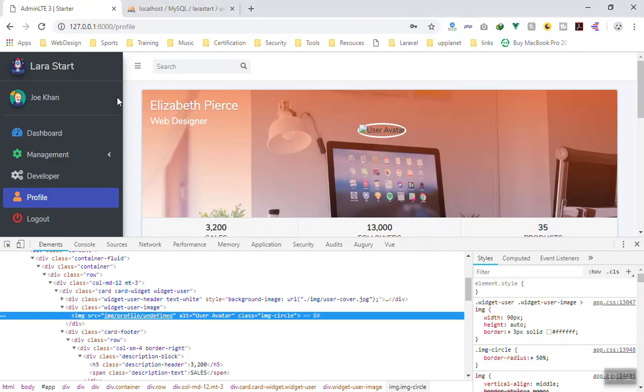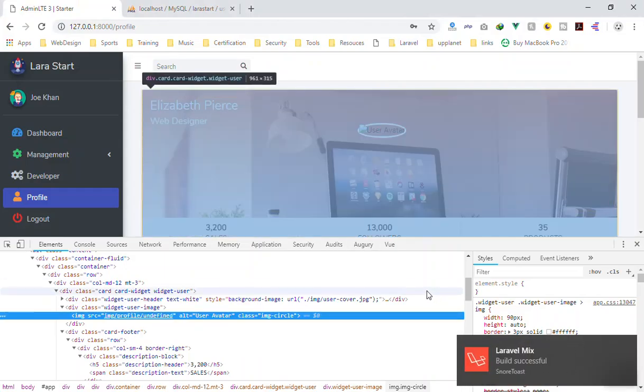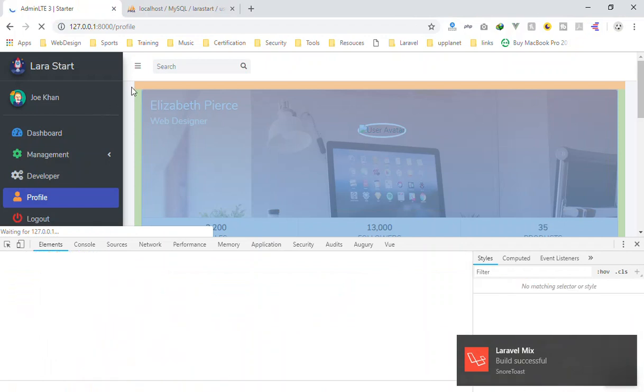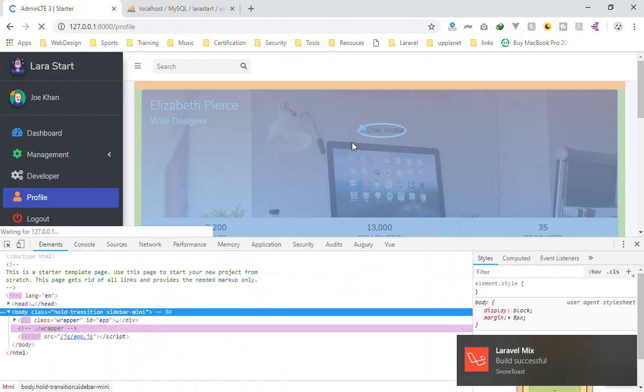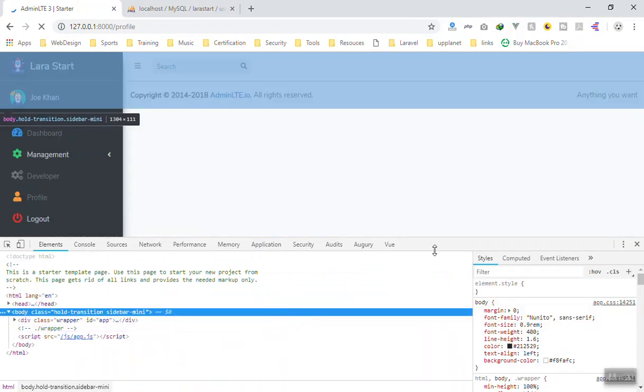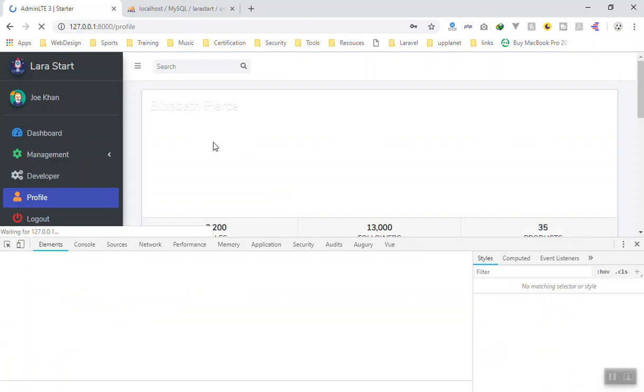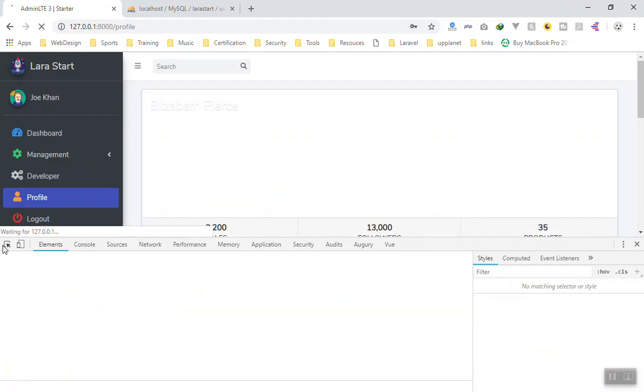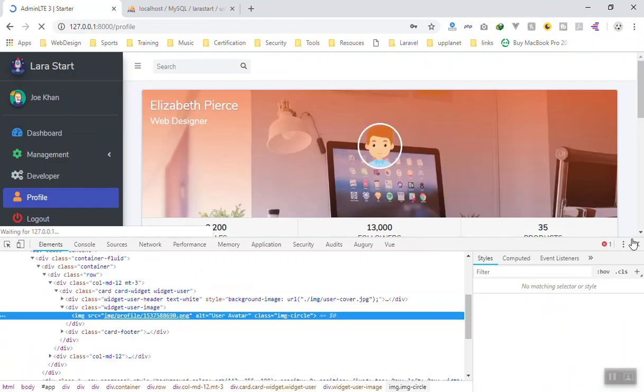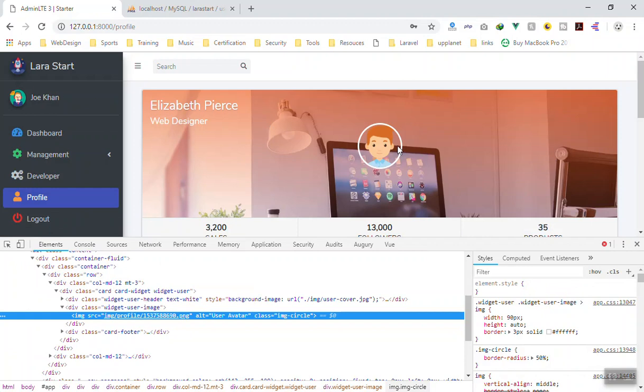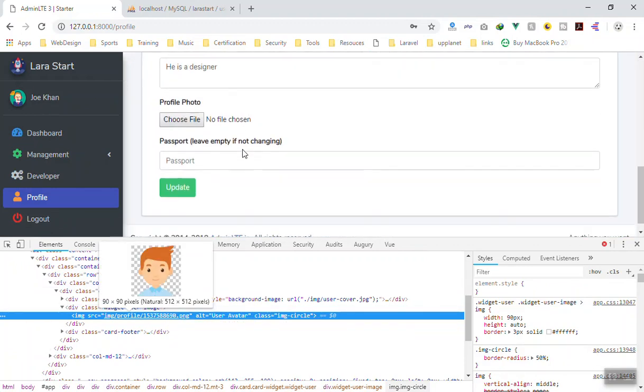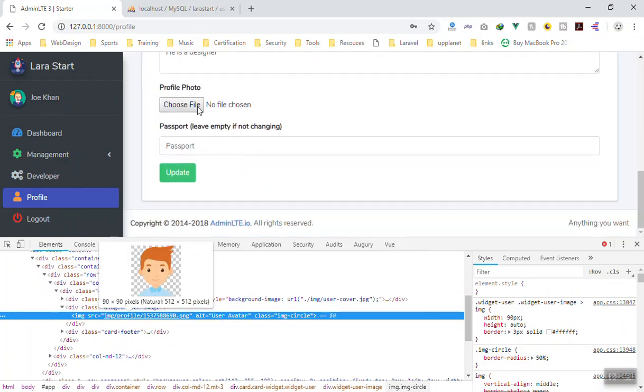Refresh the page. This time it should display the user instead of undefined. Yeah, here is the user profile and it is working just fine. Let's change it now.